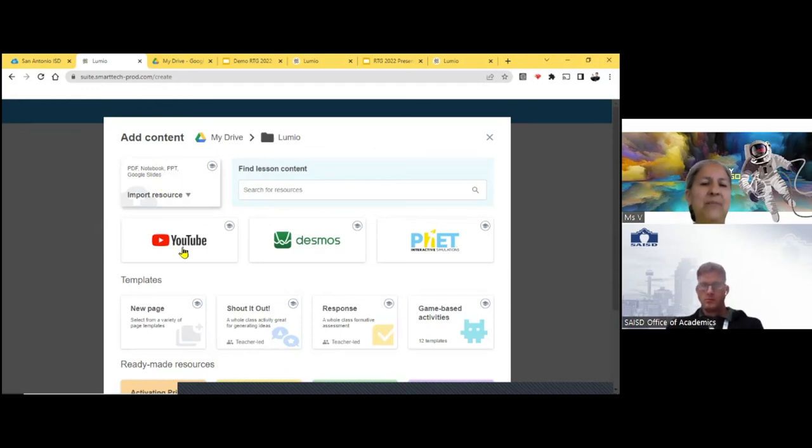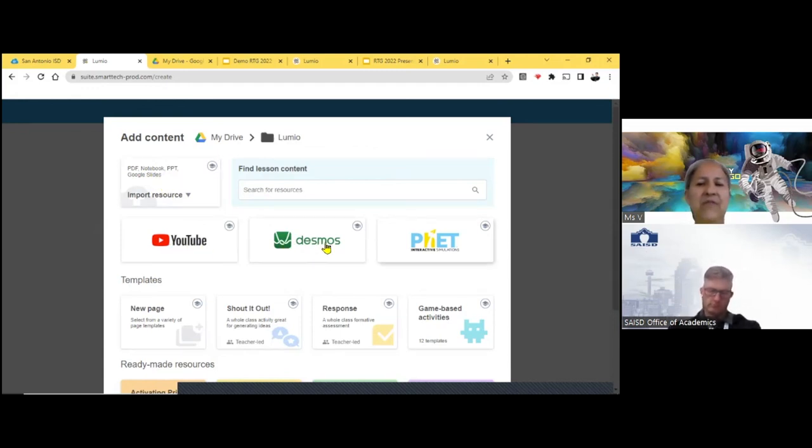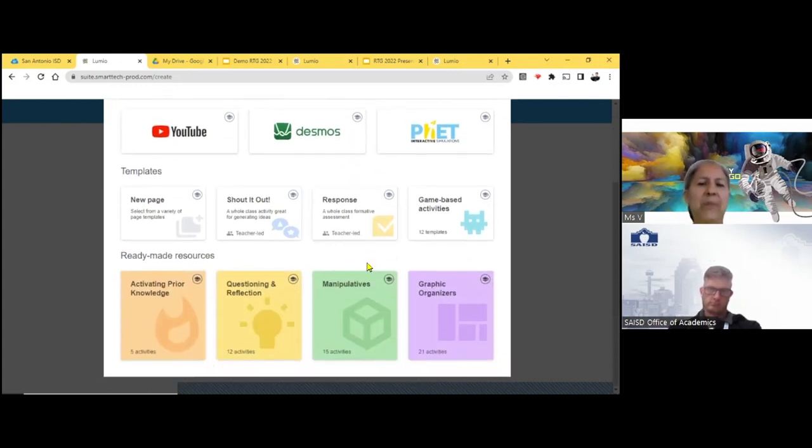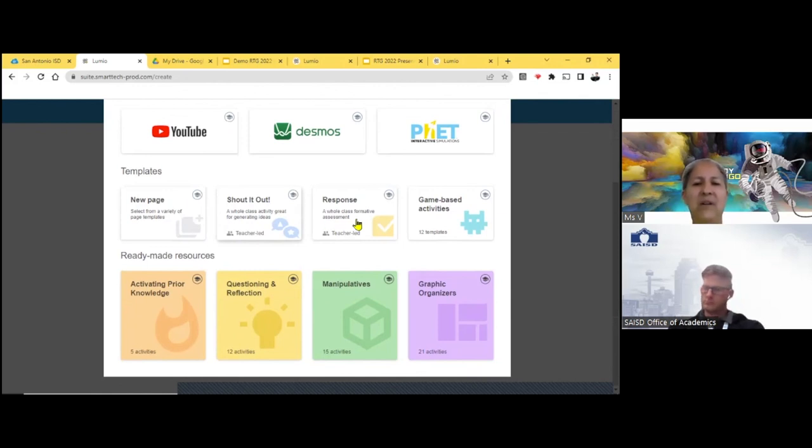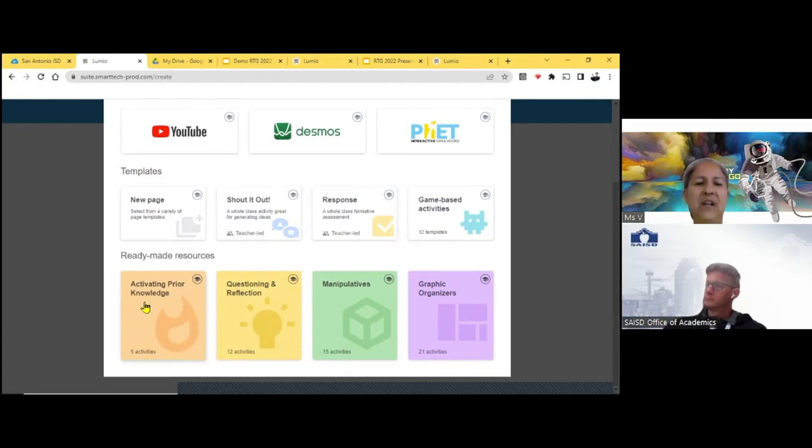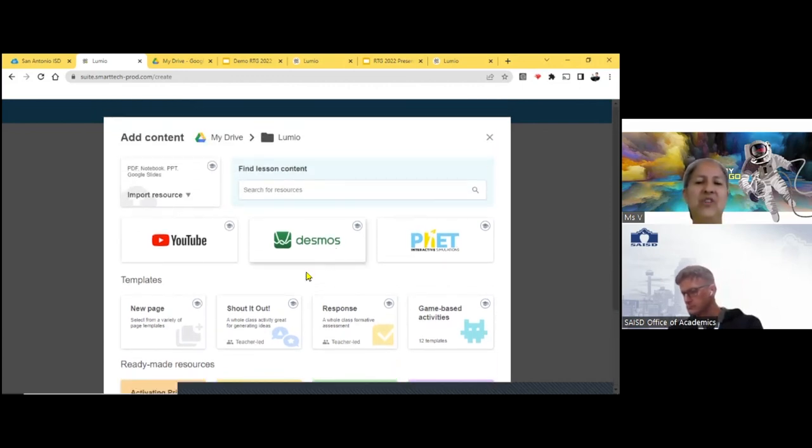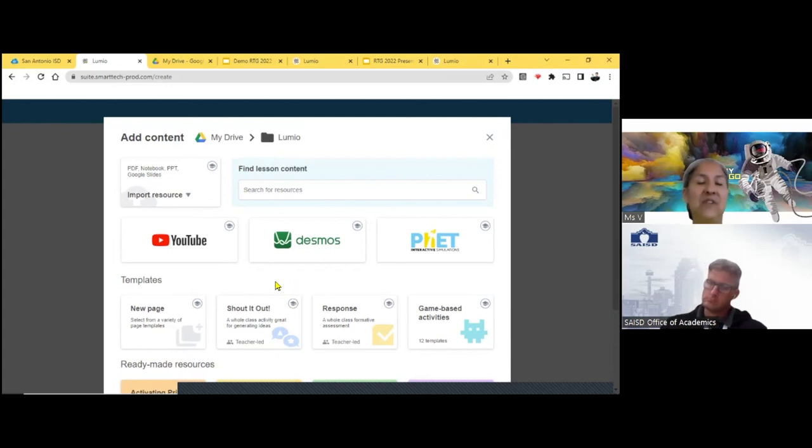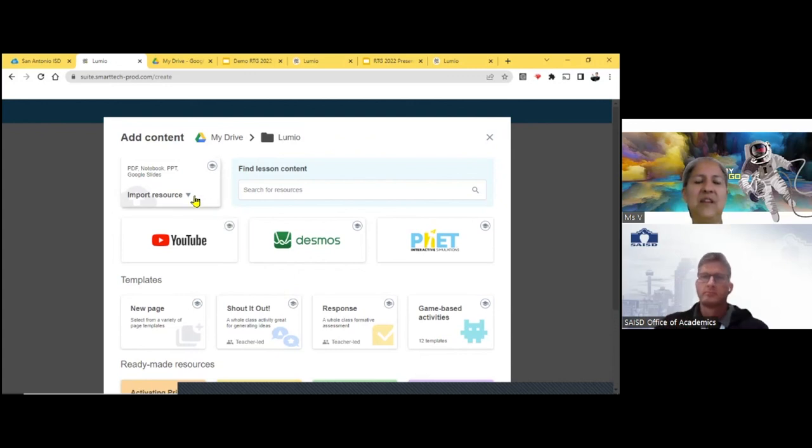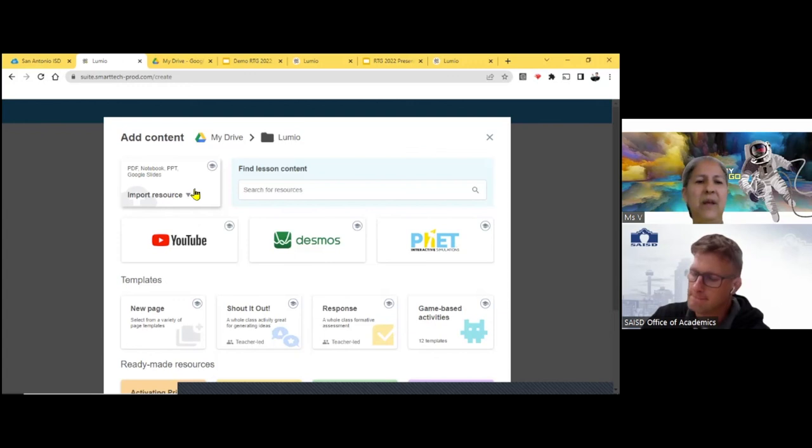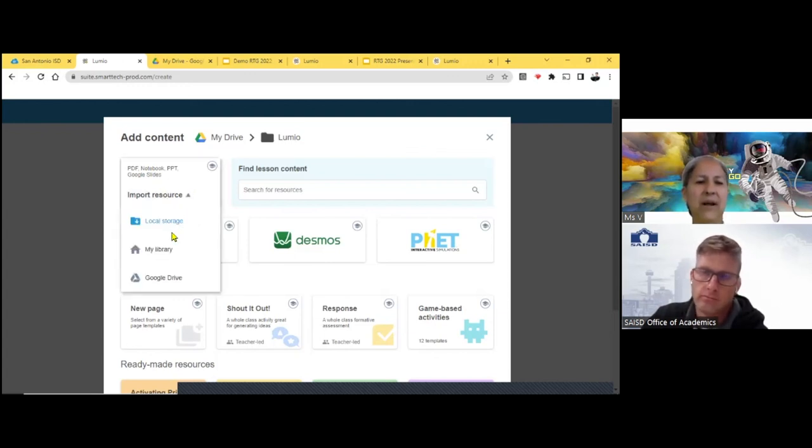If I wanted to import YouTube, here's YouTube demos. And then FET is the science application. There's new page, stand out, a shout out, shout it out. That's what I put in there. Response and game-based activities. You would have to click on all of these in order to kind of go through it and see what you like and what your kids would like. I would suggest clicking on several of the different games so that way you'll see what they like. So I'm going to click here on the import resource and I'm going to click the Google Drive down at the bottom.